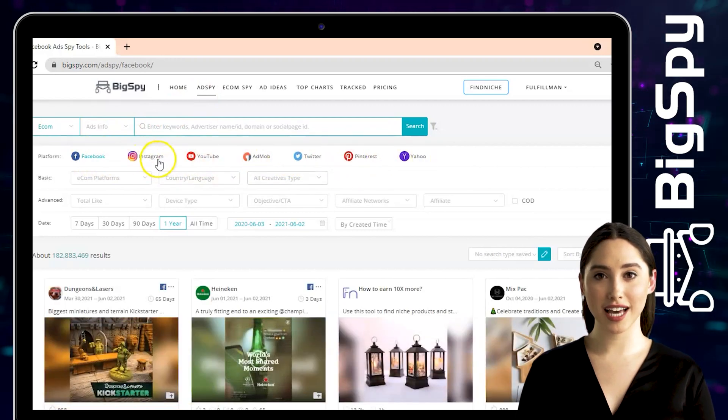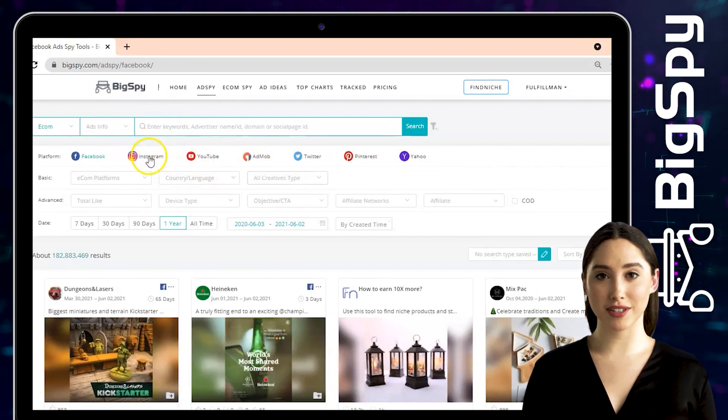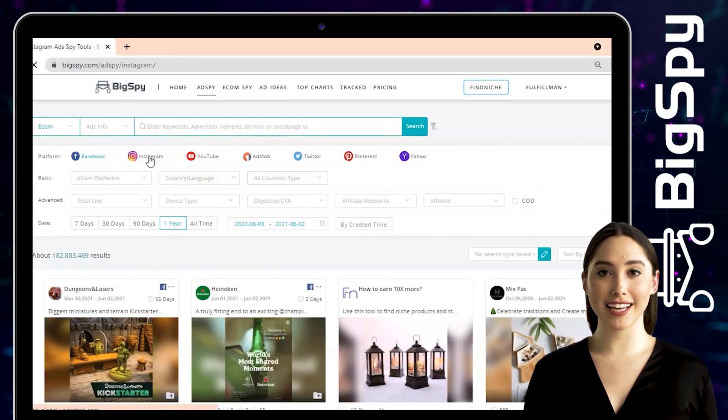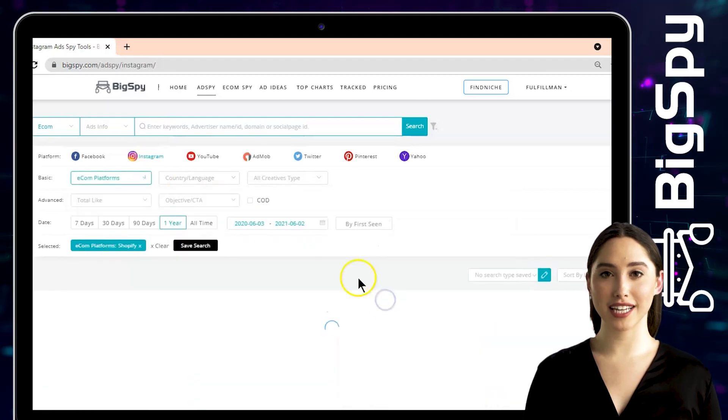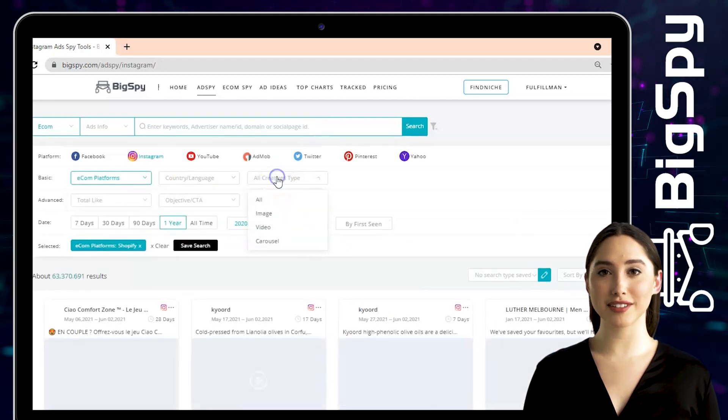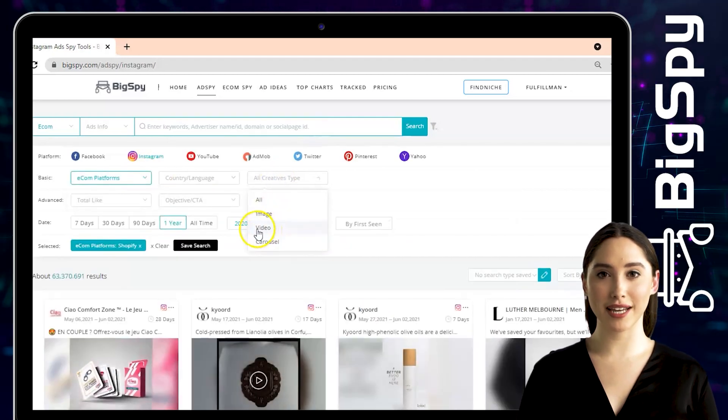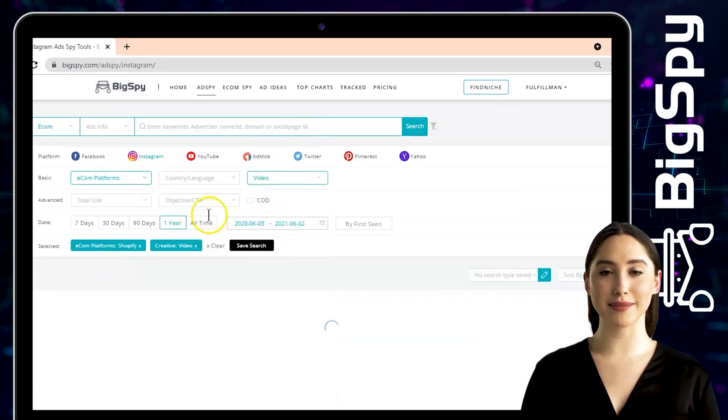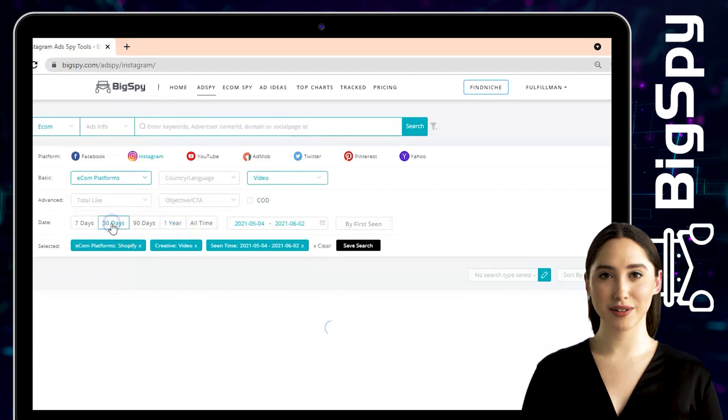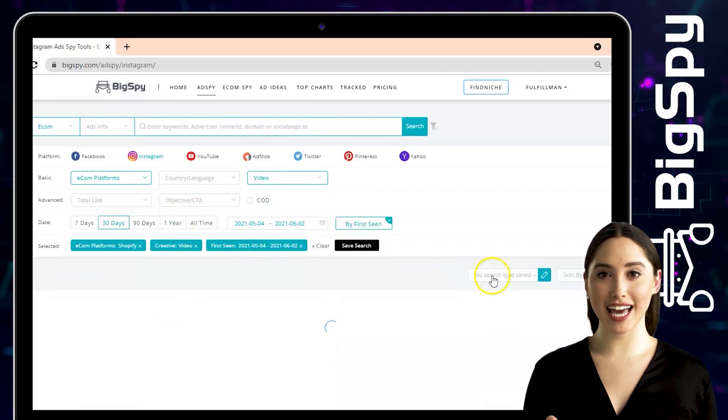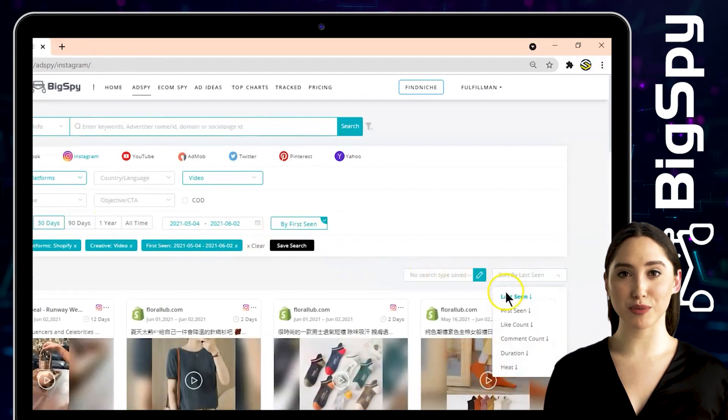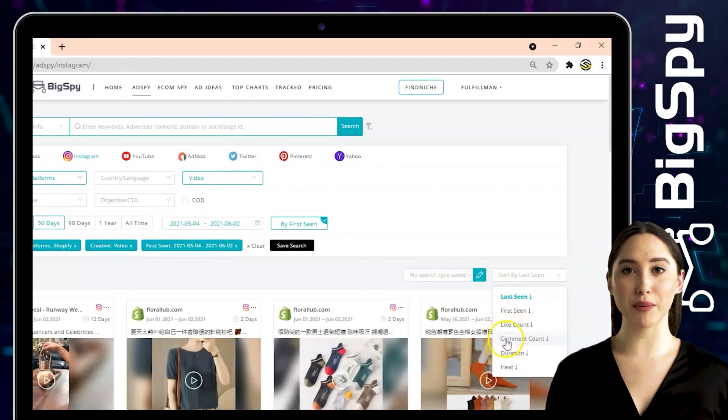In this video, I will be using Instagram. For the e-commerce platforms will be Shopify, video for all creative type. For the date range the advertisement was posted is 30 days, click by first scene, and to sort the results we will filter it through comment count.